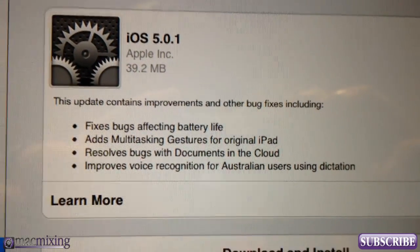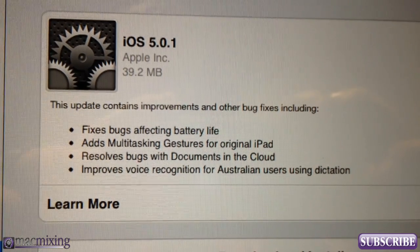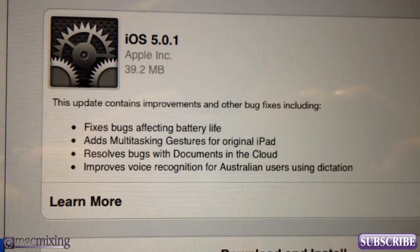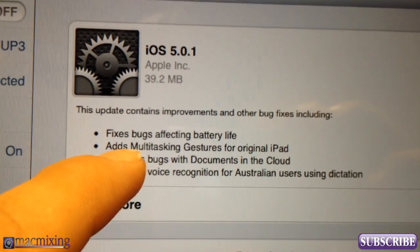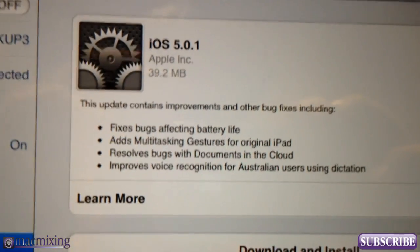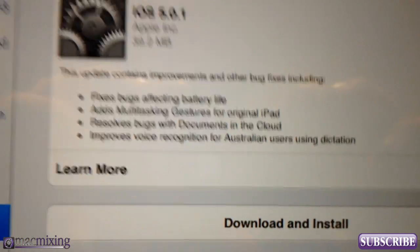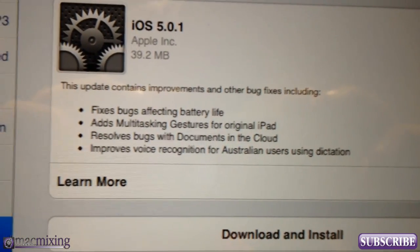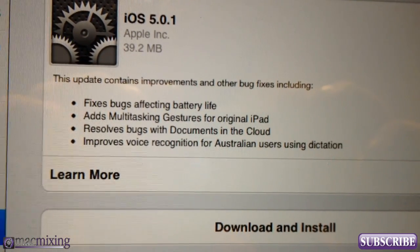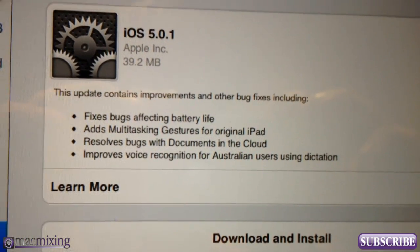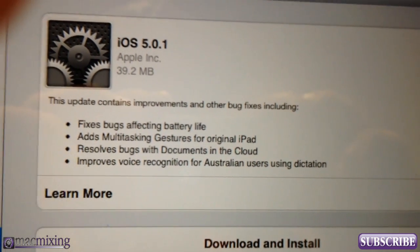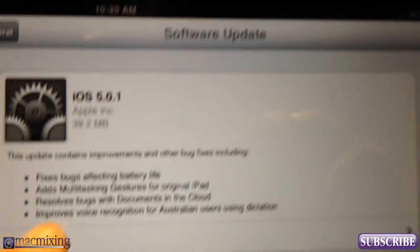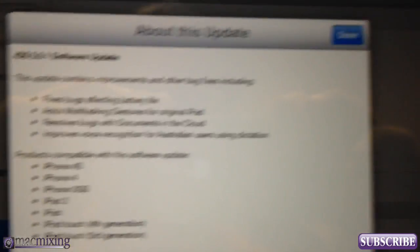As you can see at the bottom, it says: fixes bugs affecting battery life, adds multitasking gestures for original iPad — which in my opinion is huge — and it removes bugs with documents in the cloud, and improves voice recognition for Australian users using dictation.